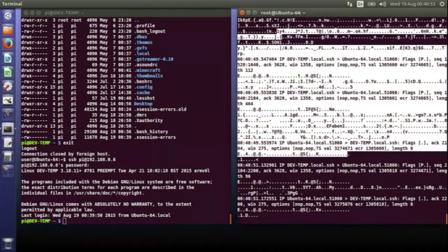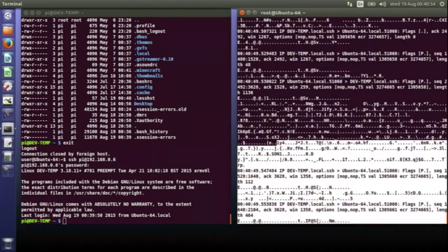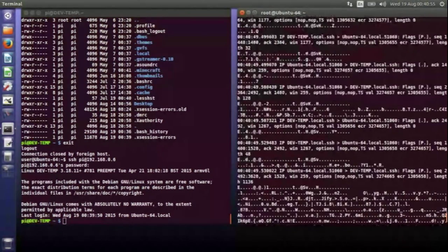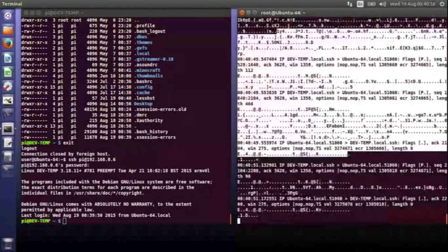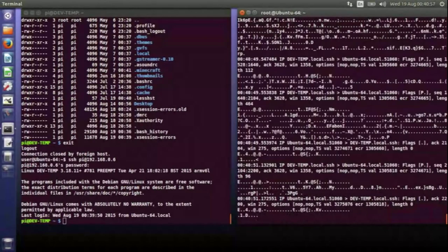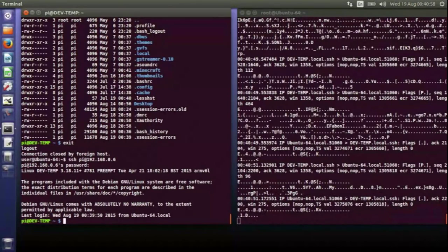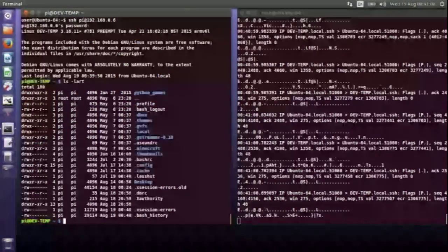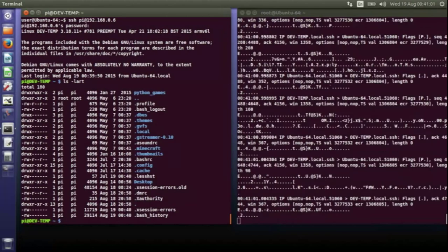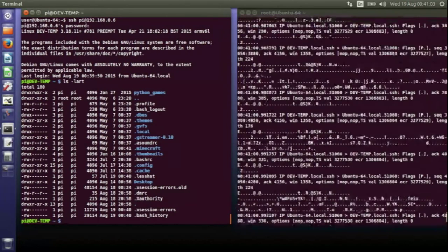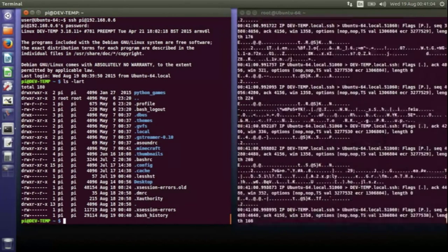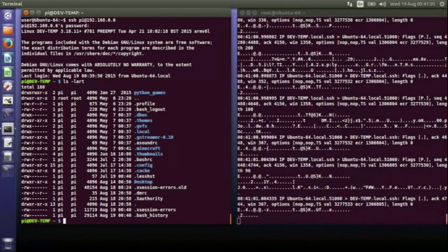And now I do a directory listing as well, and nothing that comes back looks like anything on the Raspberry Pi that I've talked to.